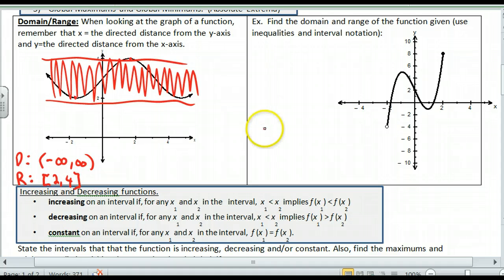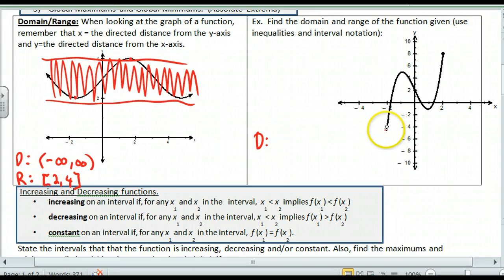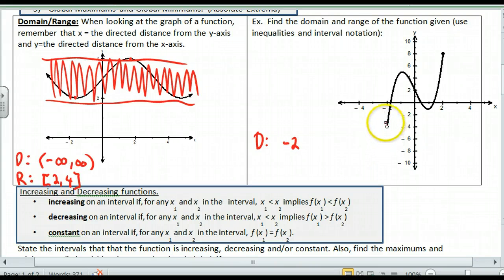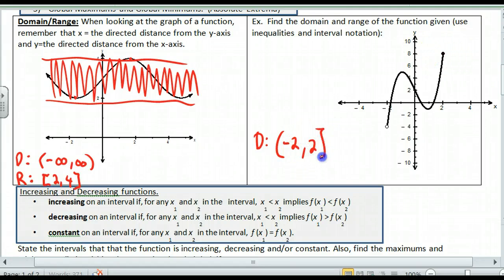Looking at this next one for domain and range — the domain for this one: if I look at the x values, this does not have arrows anymore, so it's starting at a specific value. It looks like it starts at negative 2. The question is, do I put a round bracket or a square bracket? Well, it does not include negative 2 because there is a hole in the graph. So I put a round bracket. However, on the other side it does include 2, so I put a square bracket.